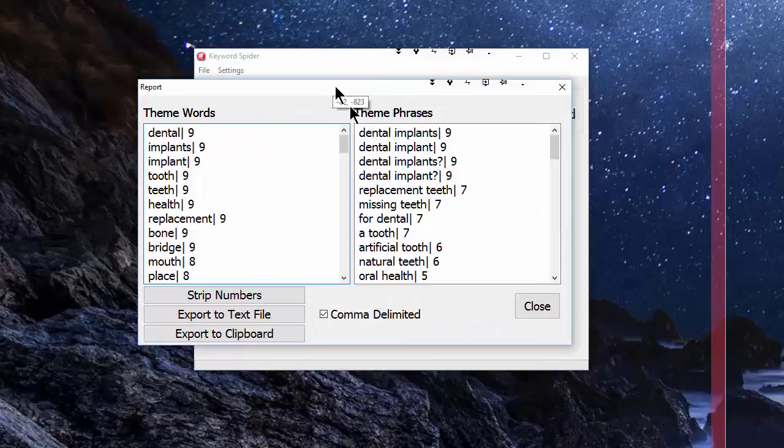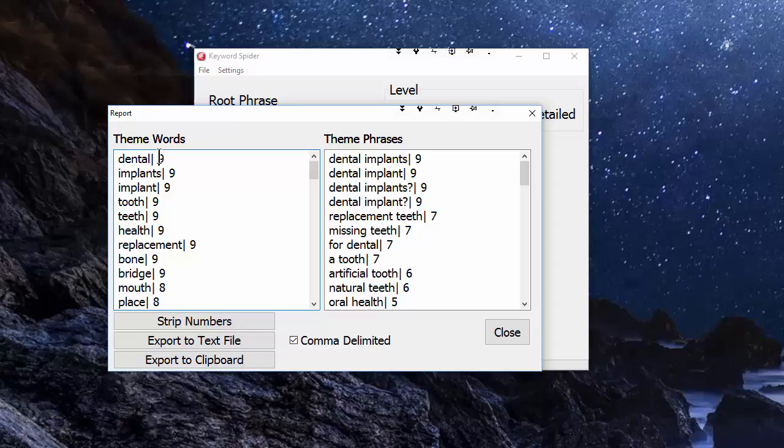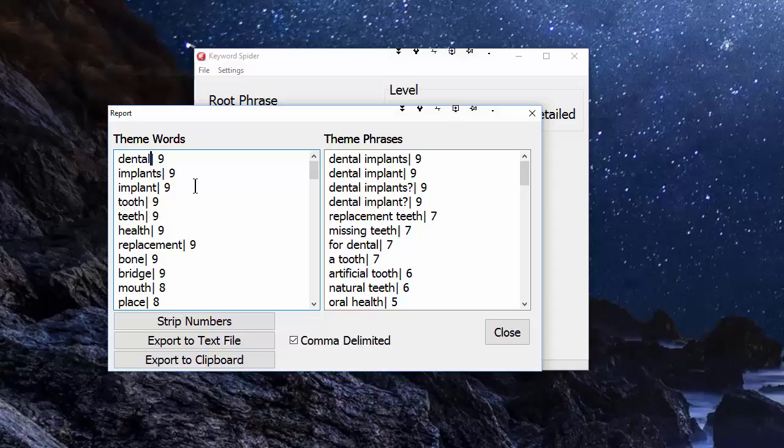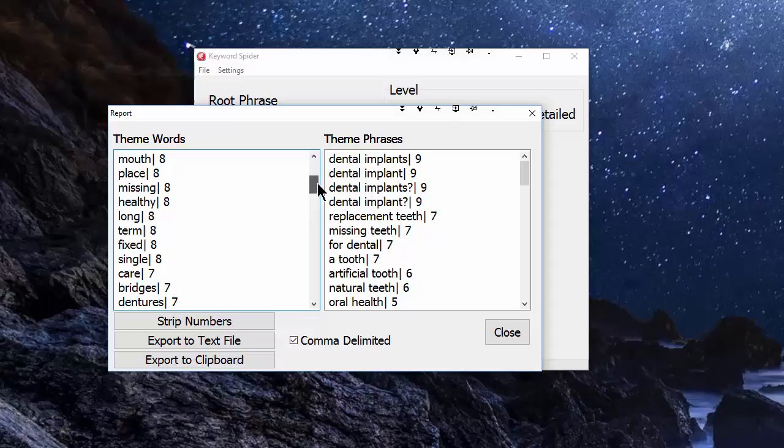We're now finished. What we've got is theme words—these are single words that were found on the top ten pages. The number you can see after the pipe is the number of the top ten pages they were found on. It looks to me like one of the web pages could not be spidered, because I would expect dental and implants to appear on ten out of ten pages and it's only on nine.